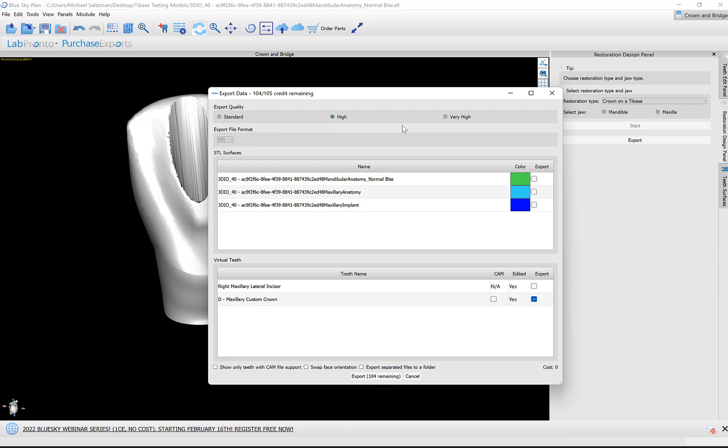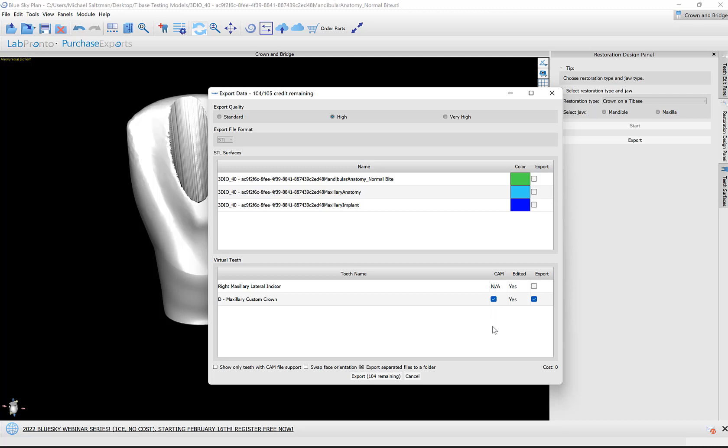We have a list of our surfaces. If we wanted to export anything else, we could check the checkbox. Our D file here is our designed crown. The export column is to export to STL. The CAM column is to also export to an XML configuration file for milling, not printing. STL files for printing. So I'm going to select both options.